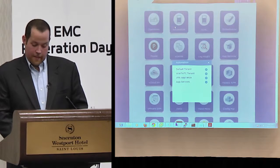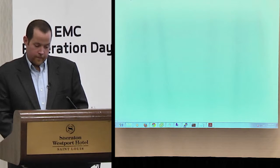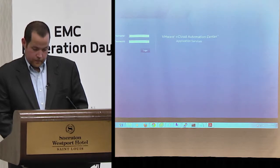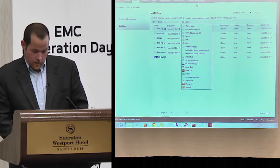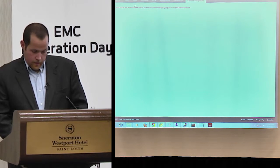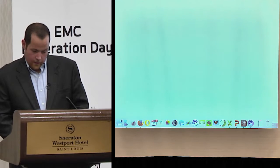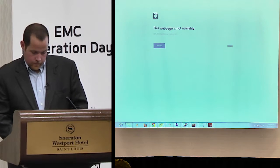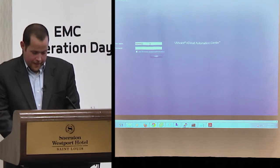Let me log into one of my other environments. I want to talk a little bit about cost management, showing one of the newer versions here.